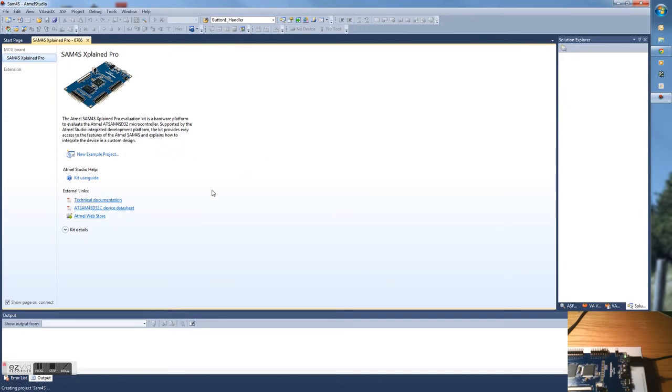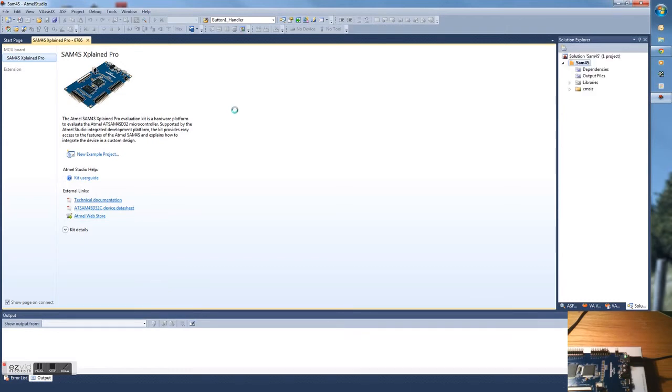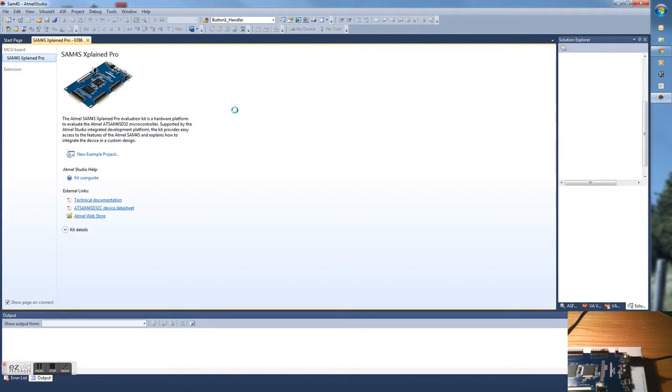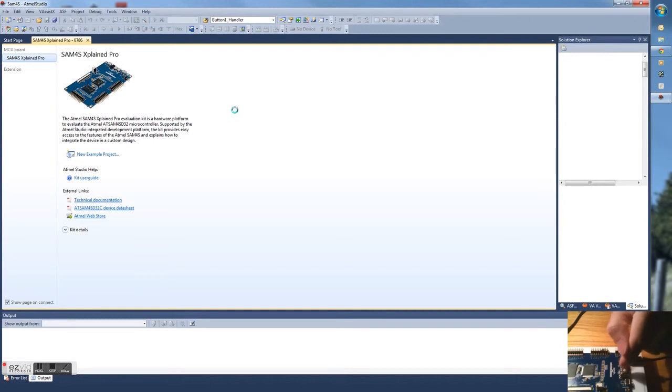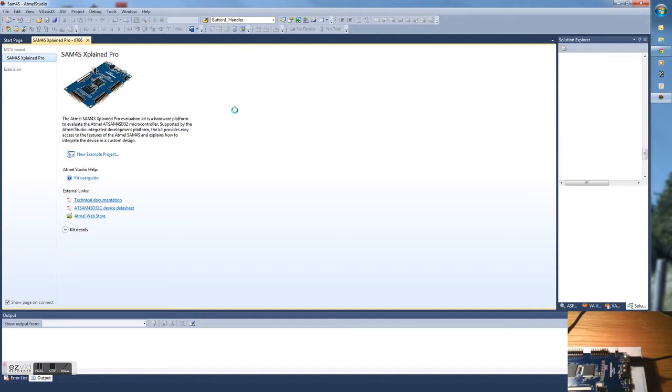This will open up a Hello World project for you. What it's going to do is use a user programmable LED on the board called LED0. Then there's a user button SW0. Every time you press SW0, LED0 should light up.